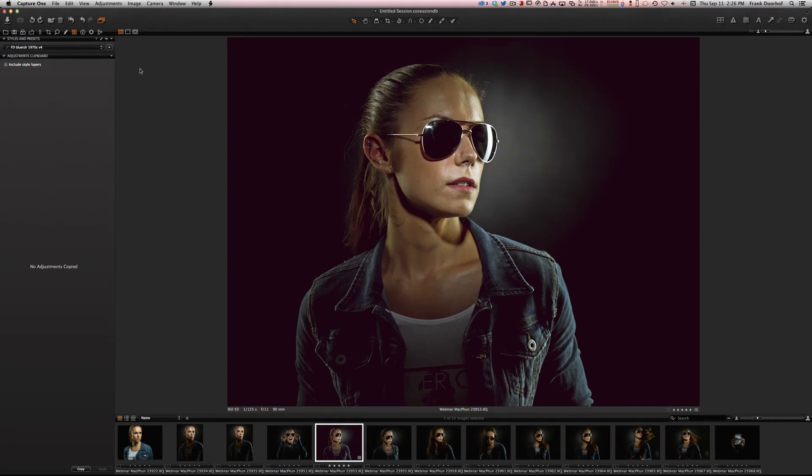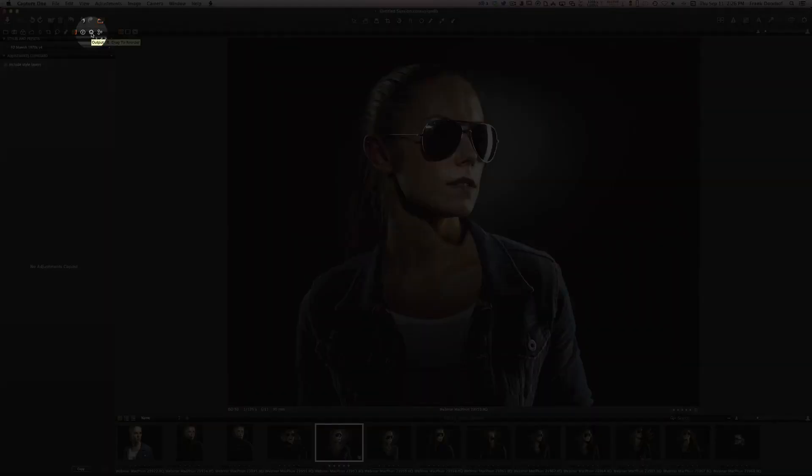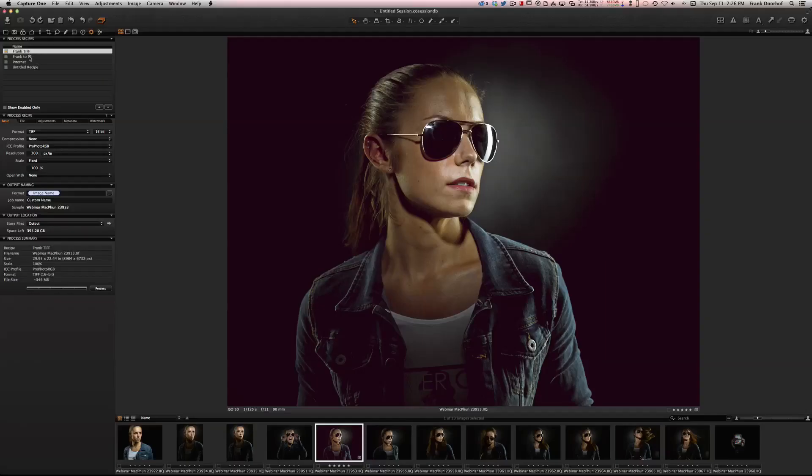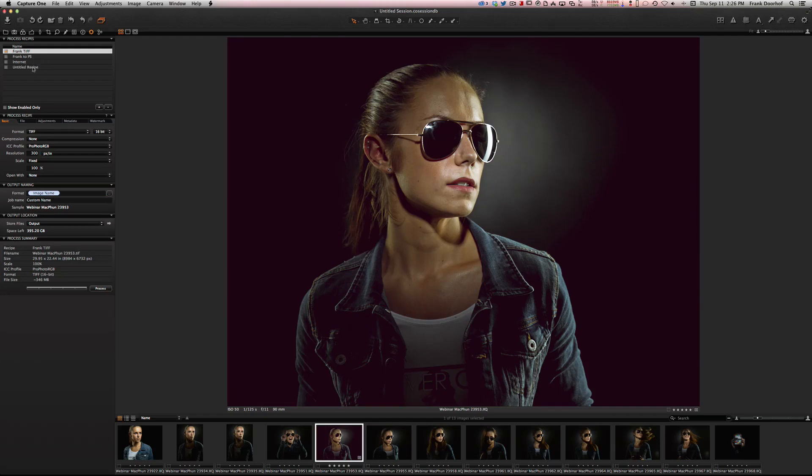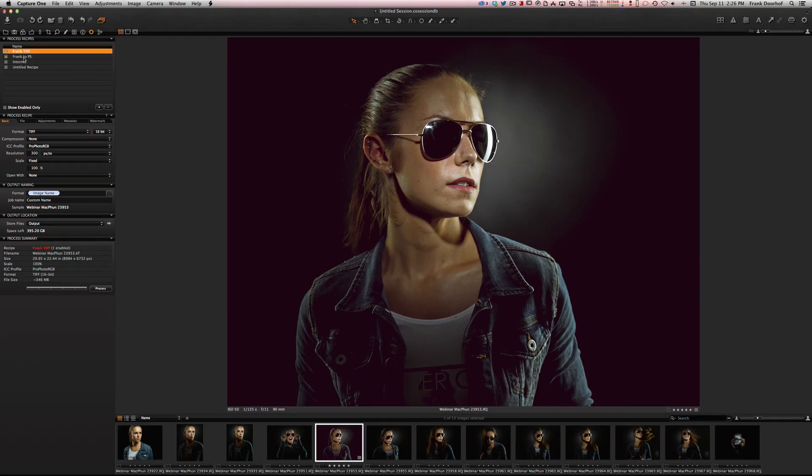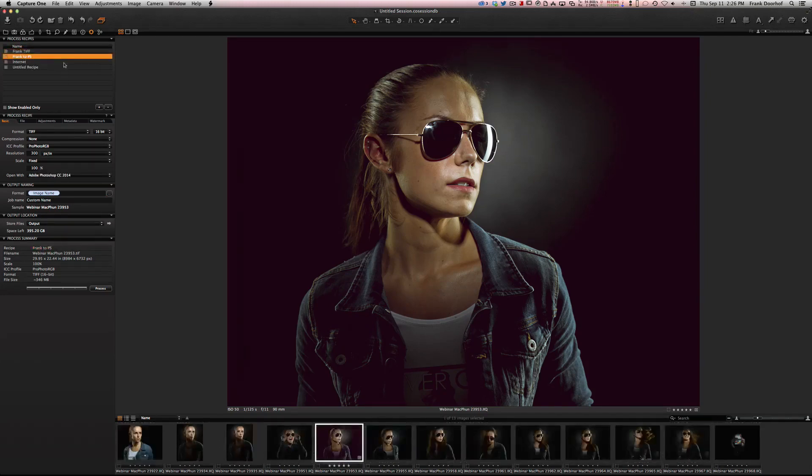How do I get this in Photoshop? That's the first thing. You go here to the gear and you see all these recipes. In this case Frank TIFF, Frank to Photoshop, Internet, Untitled Recipe. Let's select this one, Frank to Photoshop. What does it do?